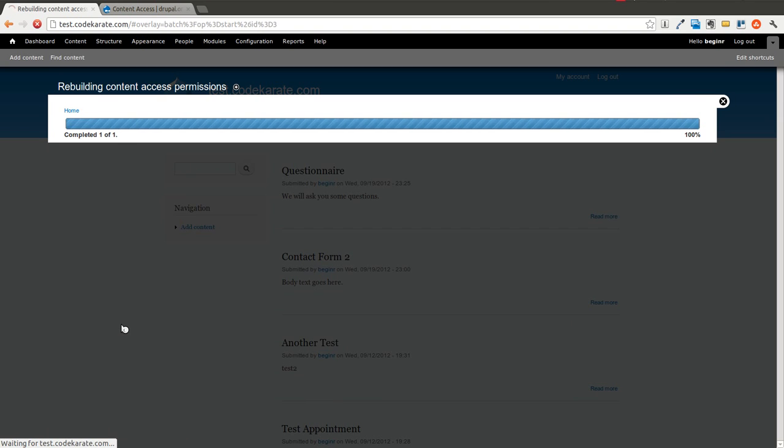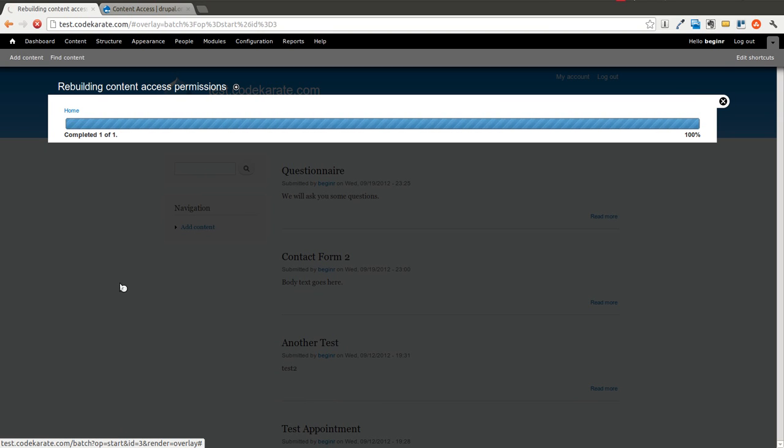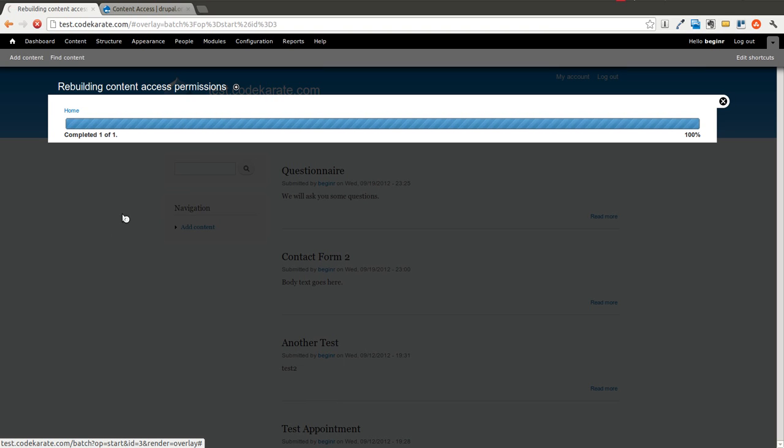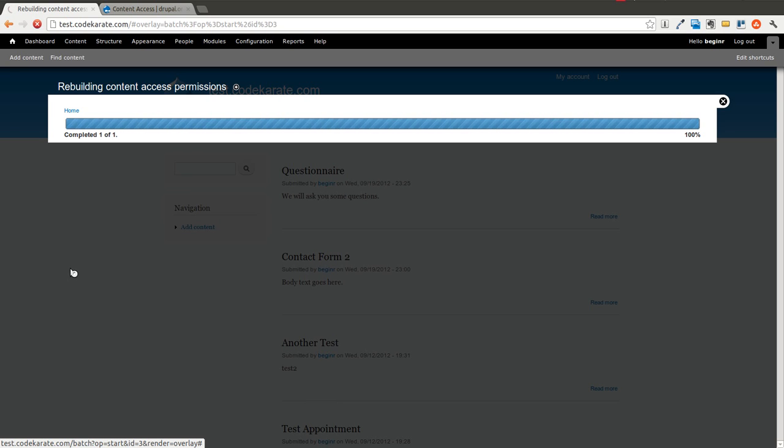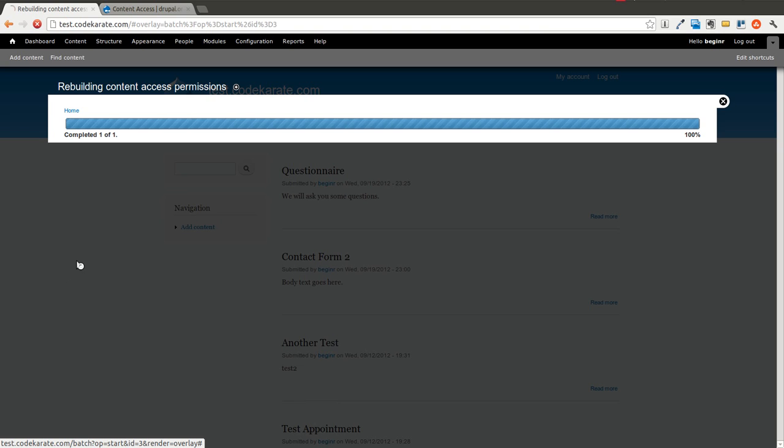So we will rebuild those now. And that may take a few seconds depending on how many different nodes or how much content you have on your site. So we'll let that sit.